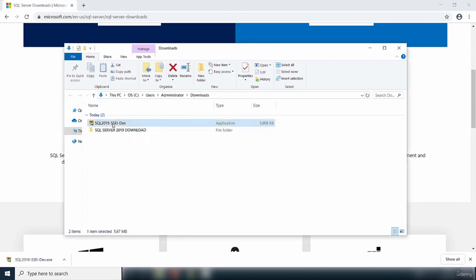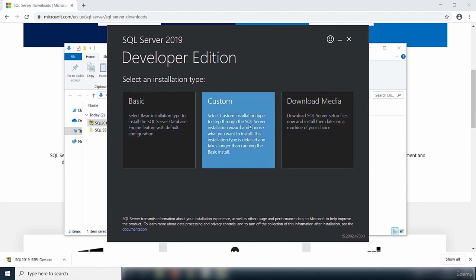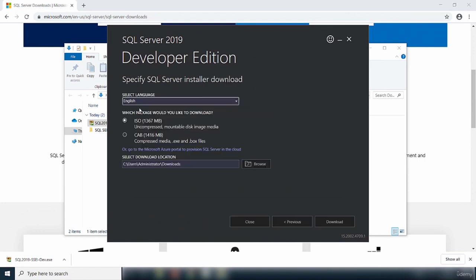Now that I have that folder created, I want to run the file I initially downloaded. I'll double click to run it, and that will start up the setup files for the installation. It gives you three options: Basic, Custom, and Download Media. Download Media enables you to download the files so that you can later run it from your computer or any computer you want. I'm going to go for Download Media. It tells me to select the language. I'll accept the default package — you have two options: either the ISO or the CAB. I'm going to leave the default, which is the ISO.